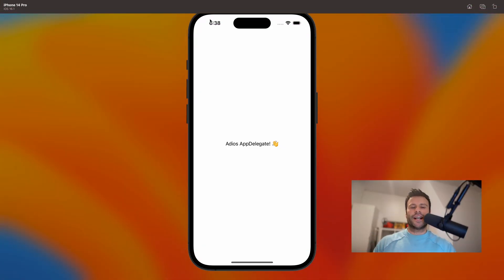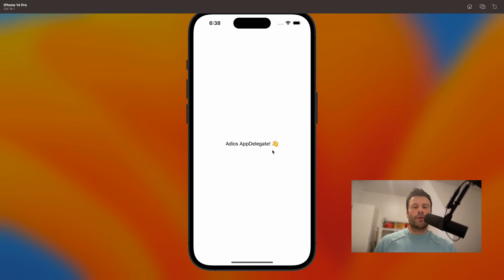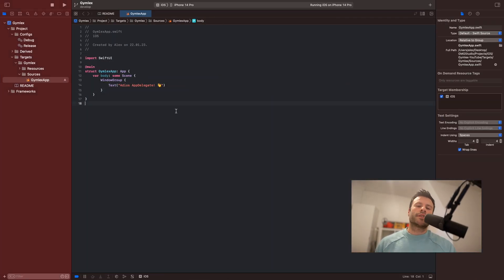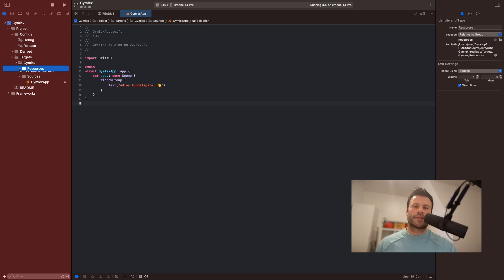Just kidding, a few seconds. And as you can see, adios AppDelegate. It worked. We got rid of our AppDelegate guys. I know it's a short video, but I wanted to delete the AppDelegate because I wanted to get rid of it.